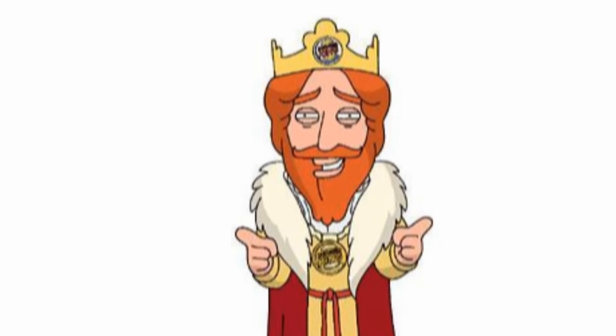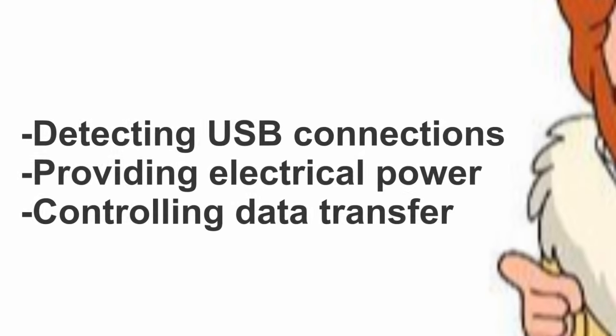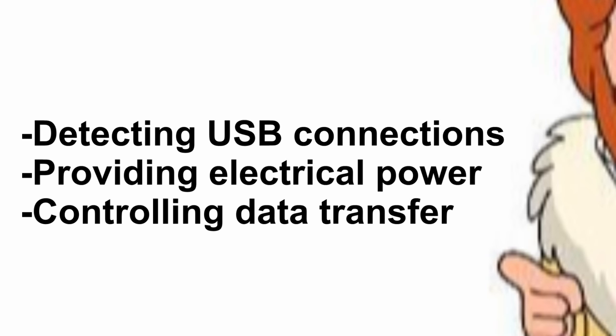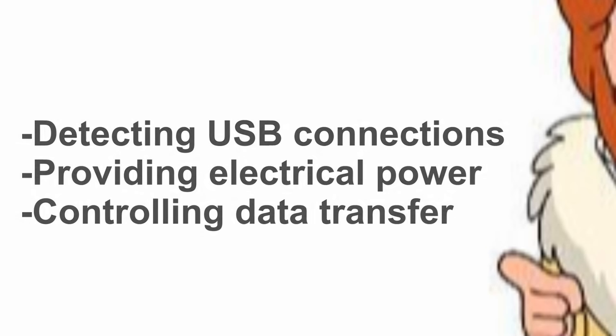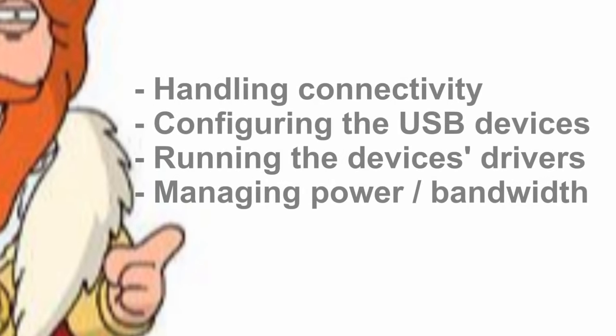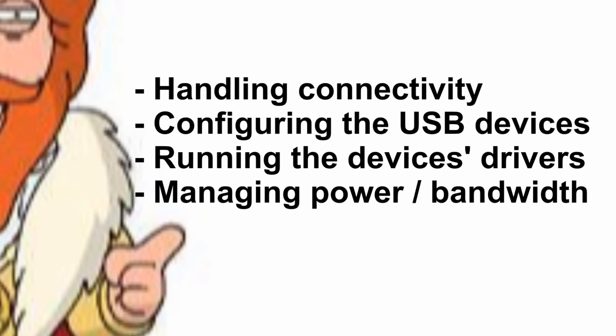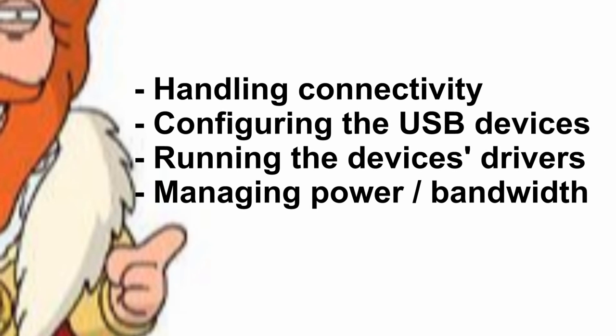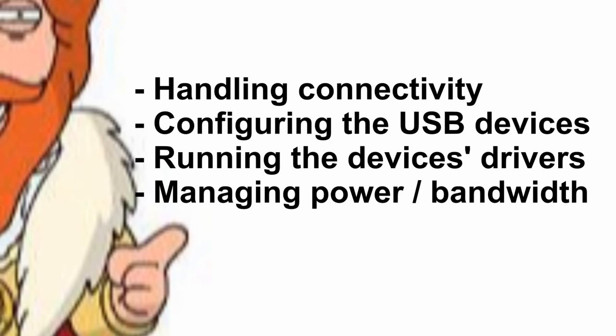Hardware responsibilities include detecting USB connections and disconnections, providing electrical power to the connected devices, and controlling the transfer of data between the host and the device. Software responsibilities include handling the USB devices and their connectivity, configuring the USB devices, running the device's drivers, and managing power levels and bandwidth.